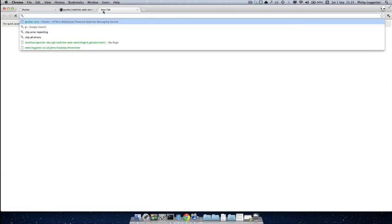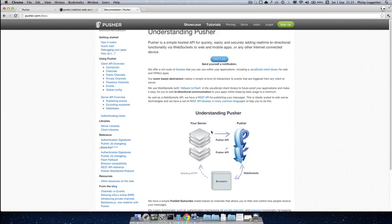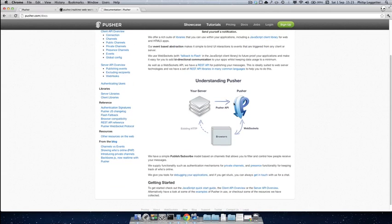If we look at the diagram on the home page of our docs, you'll see that we have your application server, Pusher, and browsers. Now the standard way that we recommend people distribute events is by making a call to your server, and your server acts as the authority, checks that an event should be triggered, and then makes a call to Pusher. But we do support the bi-directional functionality of WebSockets, and you can send an event directly to Pusher from the browser or another client technology. Pusher will then instantly distribute that to all other browsers subscribed to the same channel.